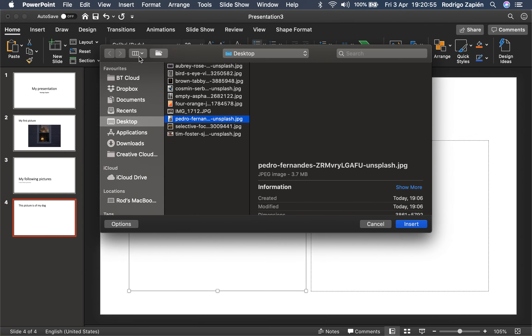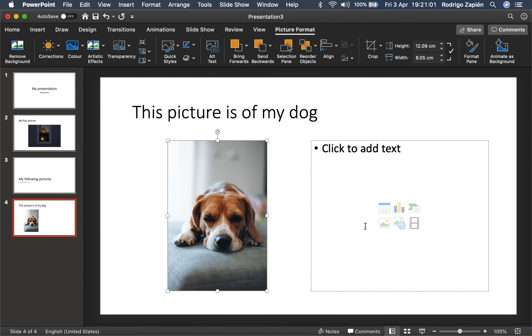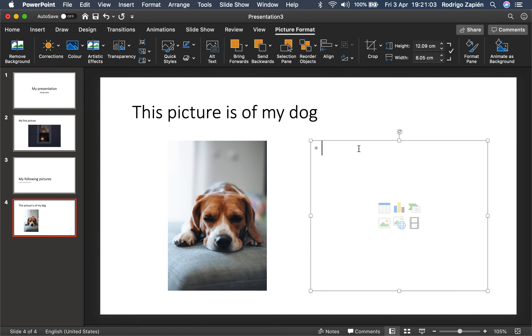Let's look at the picture — there we go. That's my dog right there. So we have the picture of my dog on this side, and then over here I'm going to add some text.